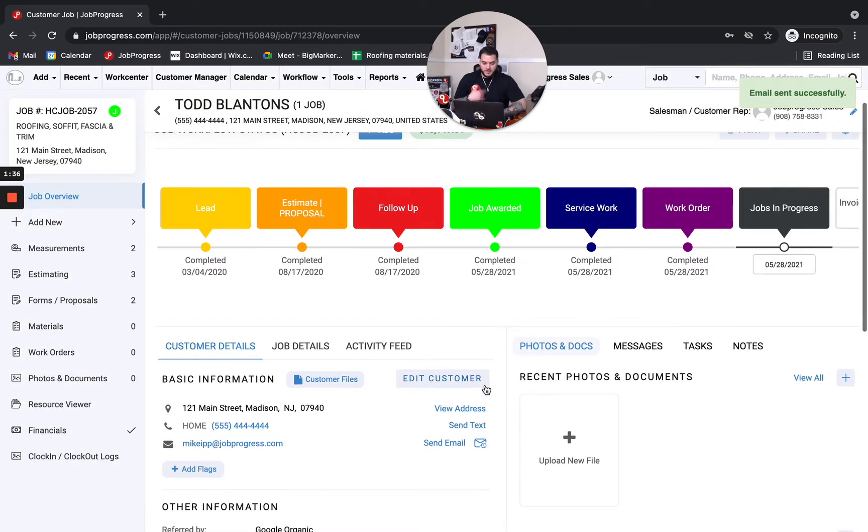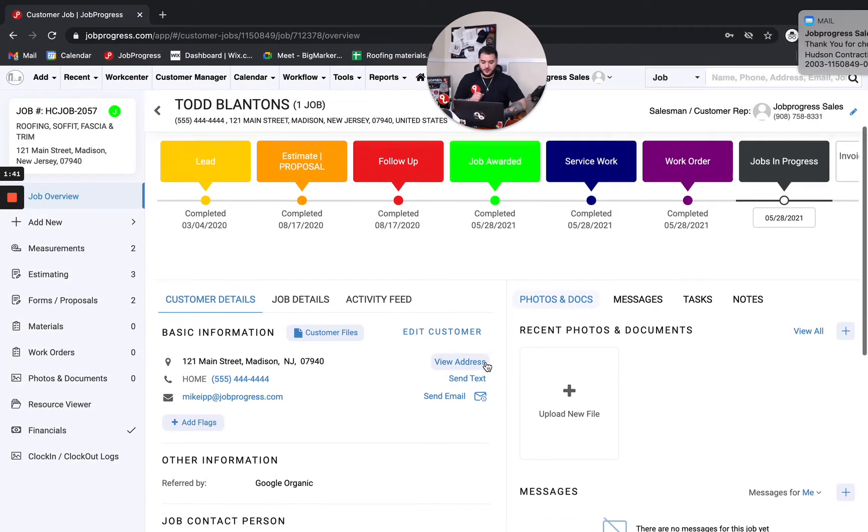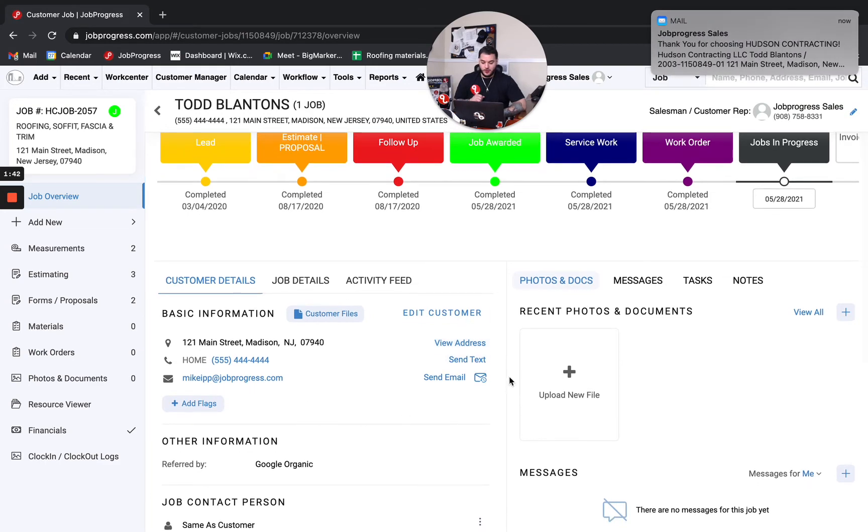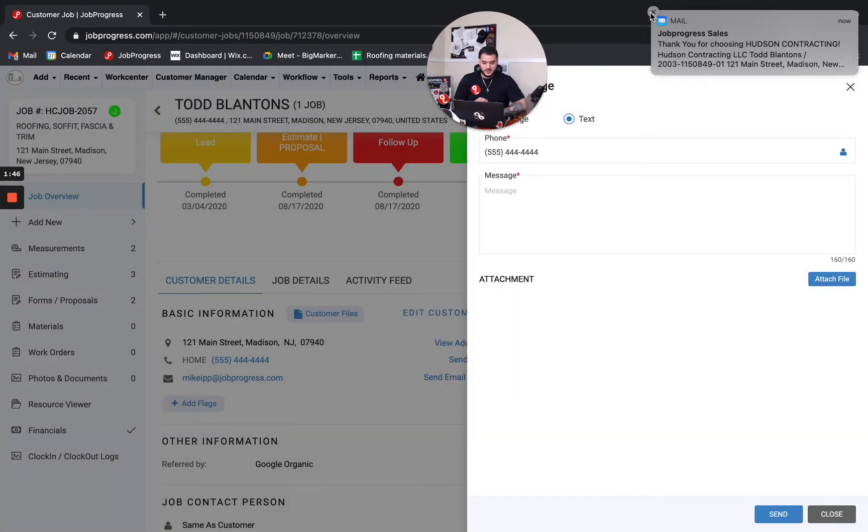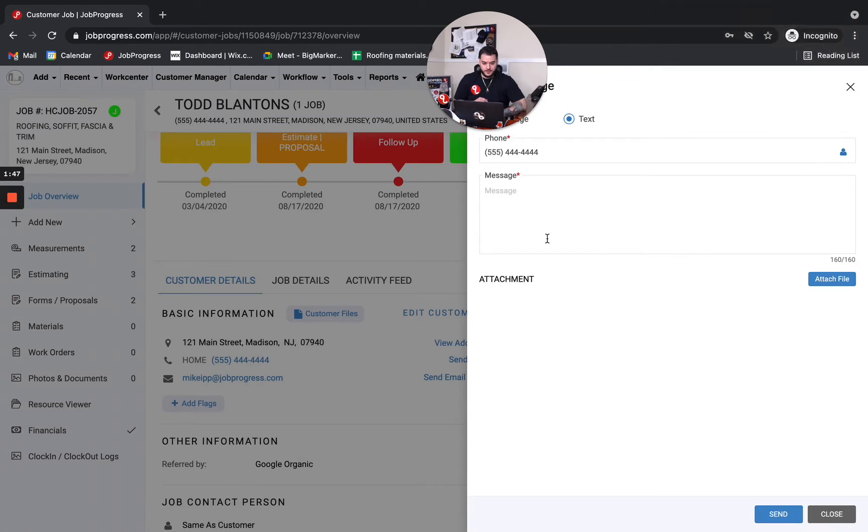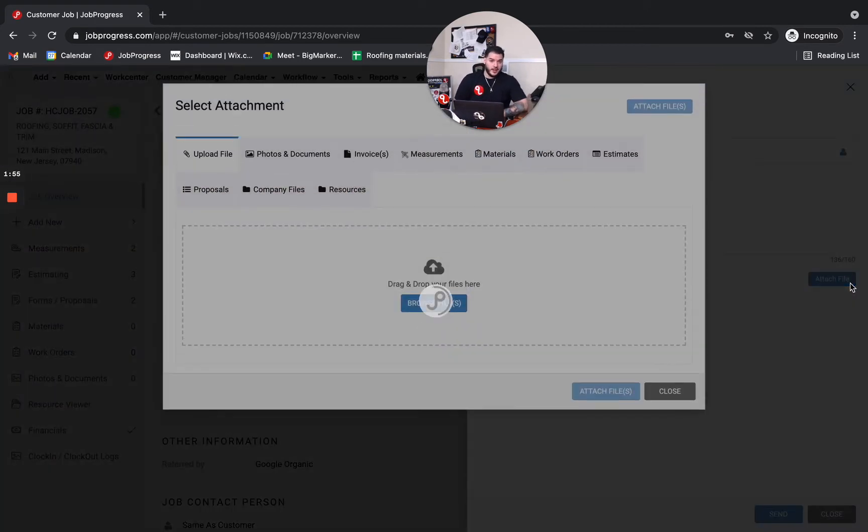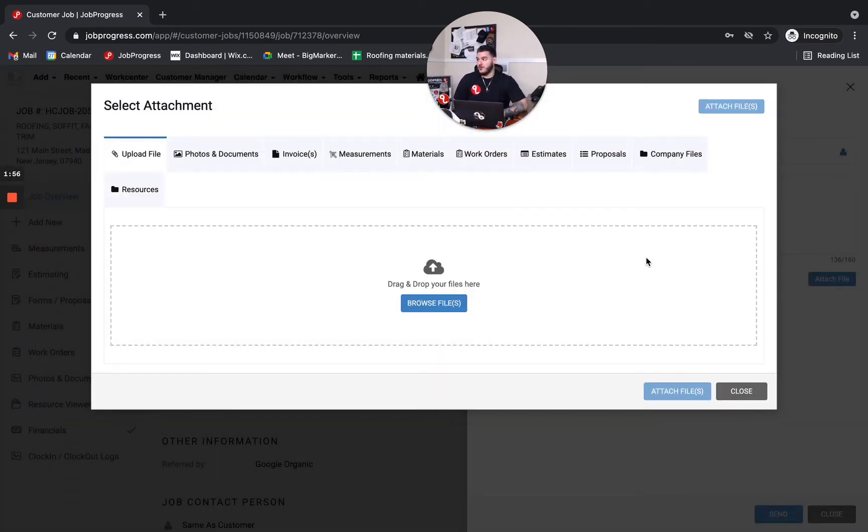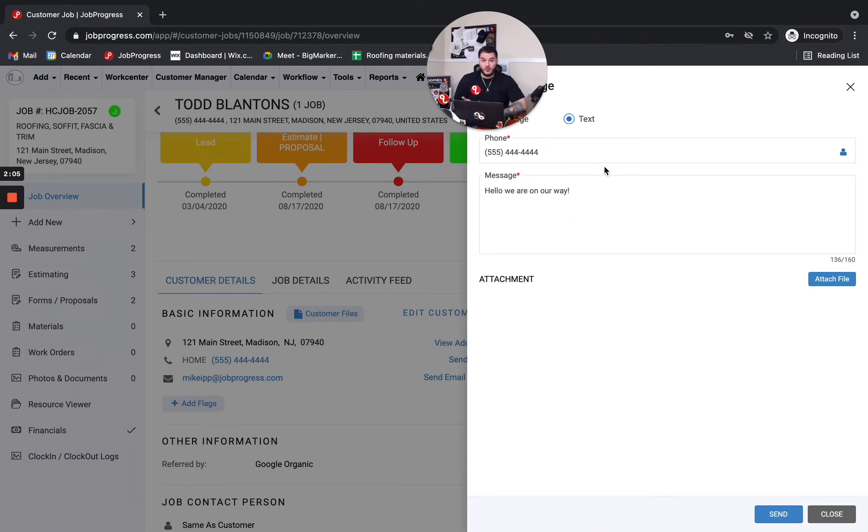You may not always want to communicate via email though and that's when the texting is going to come into play. So right at the job level you could go ahead and locate their phone number. Hit send text and just like that you could say hello we are on our way. Maybe you want to add an attachment, a file. Maybe you want to go ahead and throw the proposal in there. You have the ability to do so. Perhaps you're texting this directly to your subcontractor or you're texting this over to your rep at your material supplier vendor house, whatever that may be.